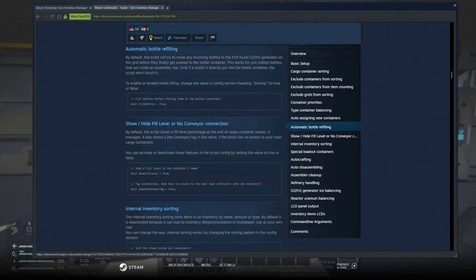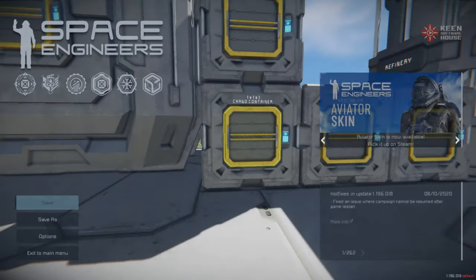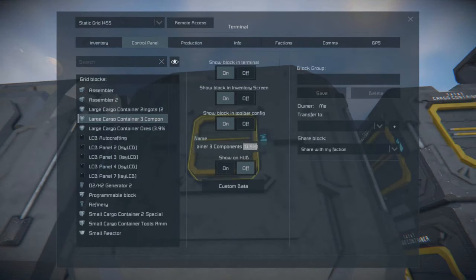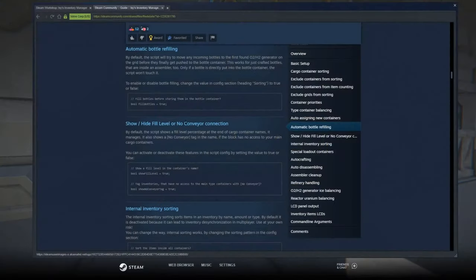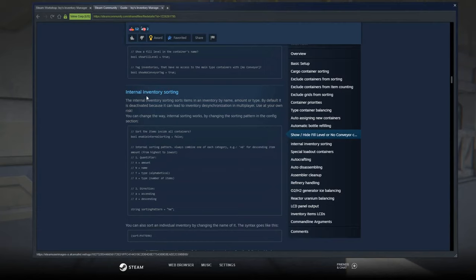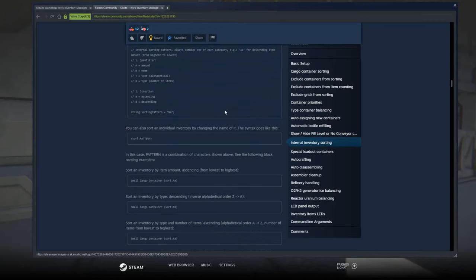Show high fill levels or no conveyor connections — this is found in the script itself. By looking at the name of any of your cargo containers, you can see how full they are or if there's no conveyor connection. Internal inventory sorting stores items in an inventory by name, amount, or type. By default it is deactivated because it can lead to inventory desynchronization in multiplayer. Use at your own risk — I'm not going to touch it because I play a lot of multiplayer with my friends.